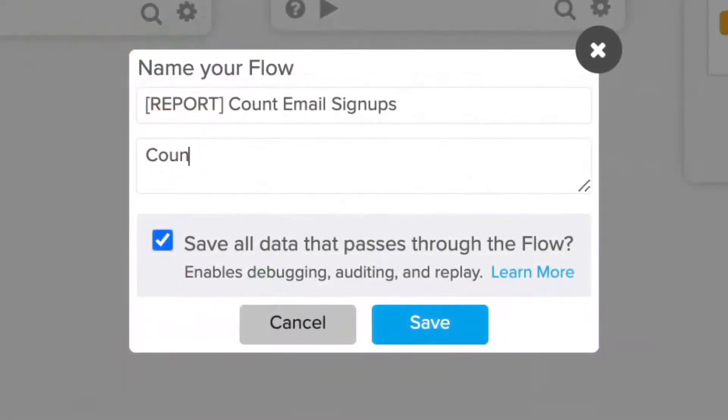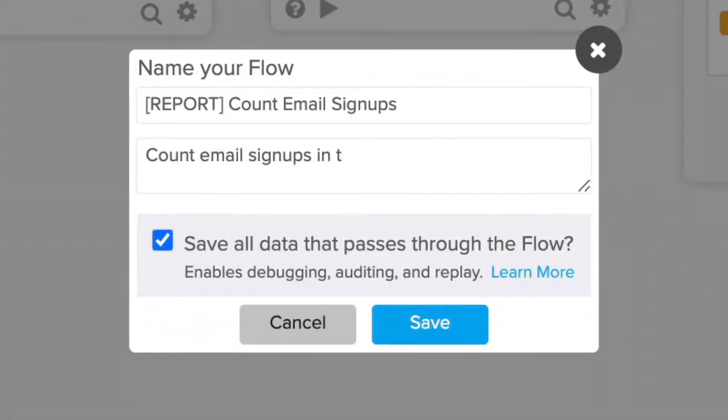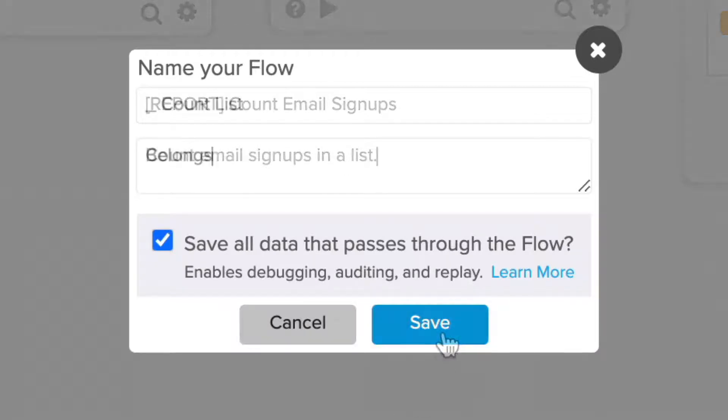Also, writing good descriptions of all your flows can help identify what they do and if they belong to a parent flow.